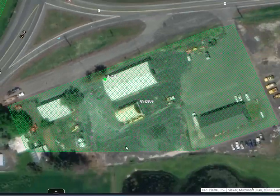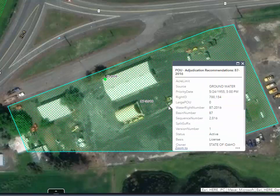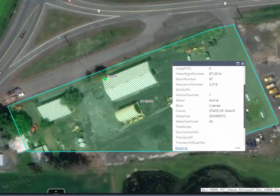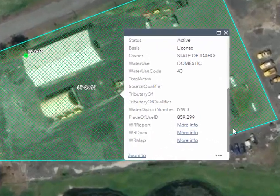Now we can see the location of the point of diversion that was recommended for water right 87-2016, and the place of use boundary. We can click on it and get the information — it shows adjudication recommendations for 87-2016. You can scroll down to get additional information.